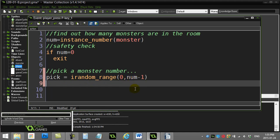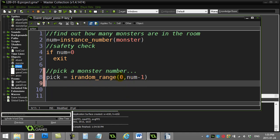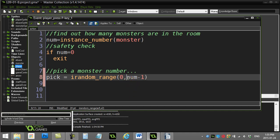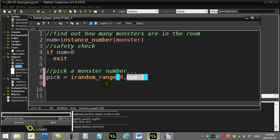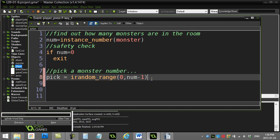So if you sort of work this through with five monsters, I'll pick a number between zero and five minus one, which is four. So zero to four, perfect. Once I have that number, I'll just put here, say zero to four for five monsters.